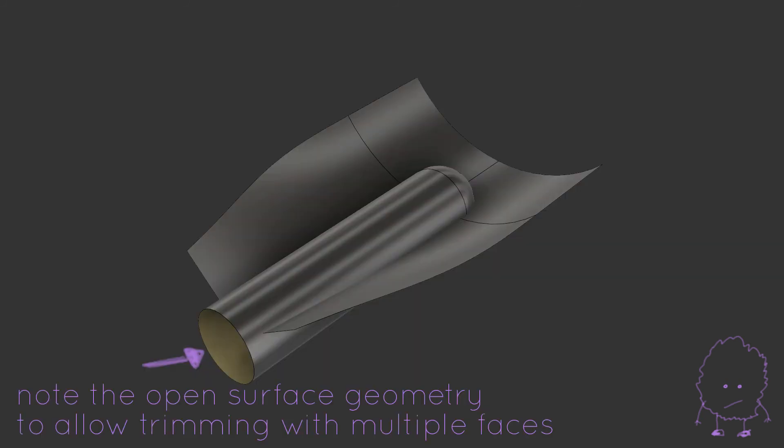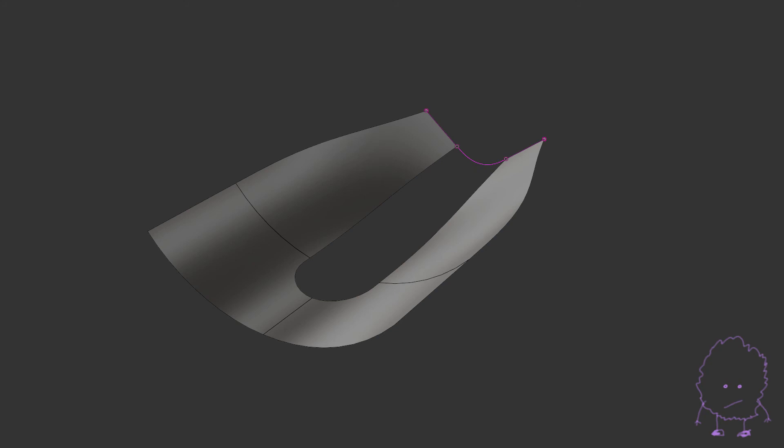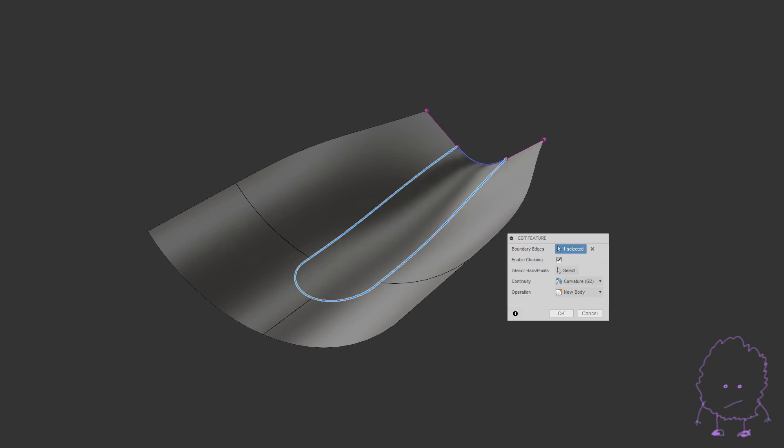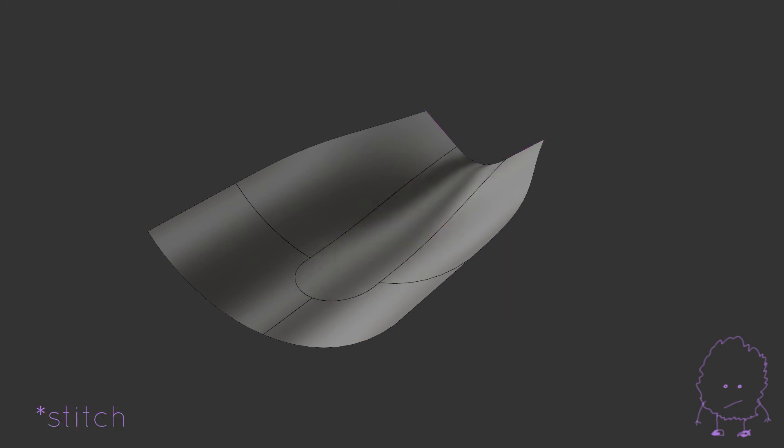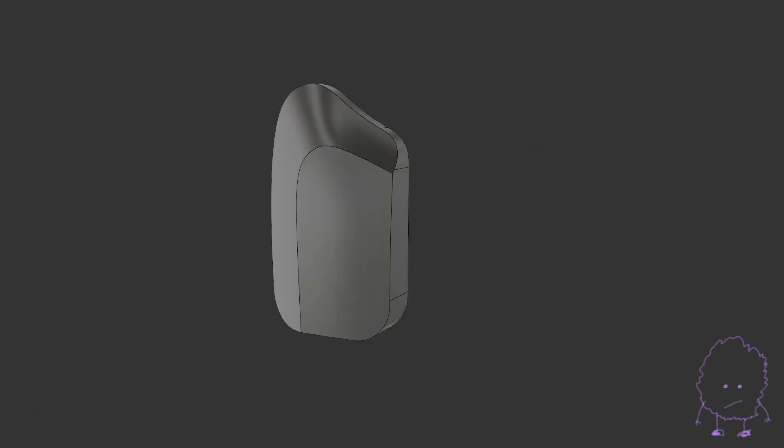So we have this rounded off pipe, and we use it to trim the surface. We're going to use the patch tool for this one, so we need to close off this end with a 3D spline, just like we do before with the guide curves. Then we create a patch with curvature continuity, knitted together, and that's pretty much it.